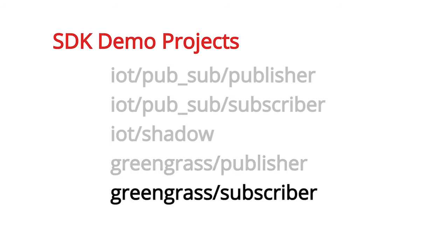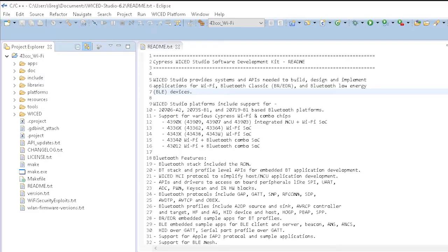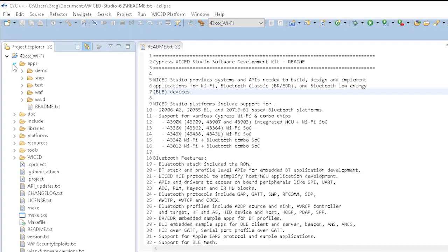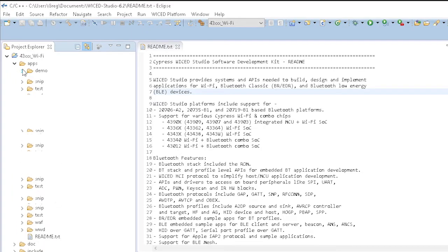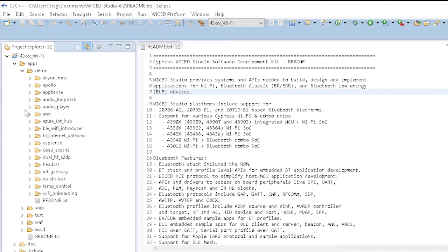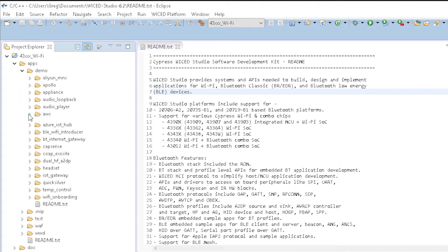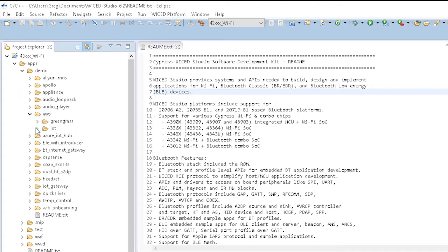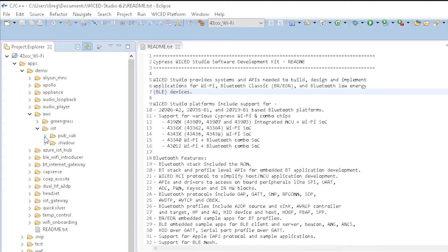Greengrass/Subscriber, which shows — you guessed it — how to subscribe using AWS Greengrass. First, I'll show you the IoT Publisher project, and afterwards I'll walk you through all of the source code.